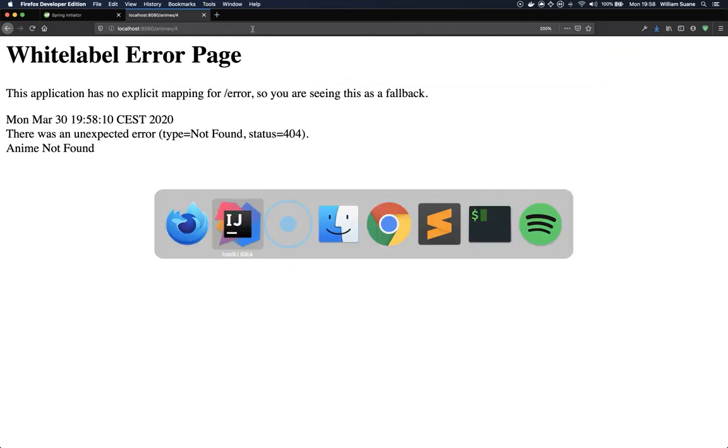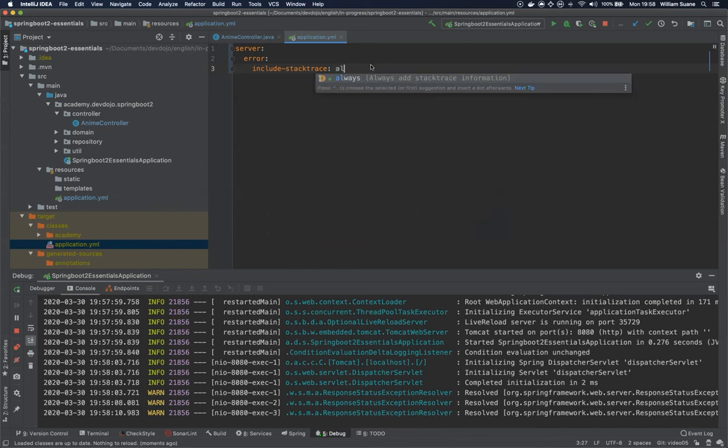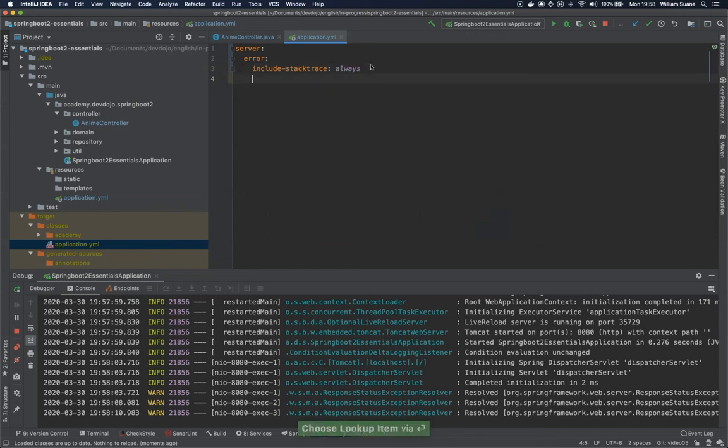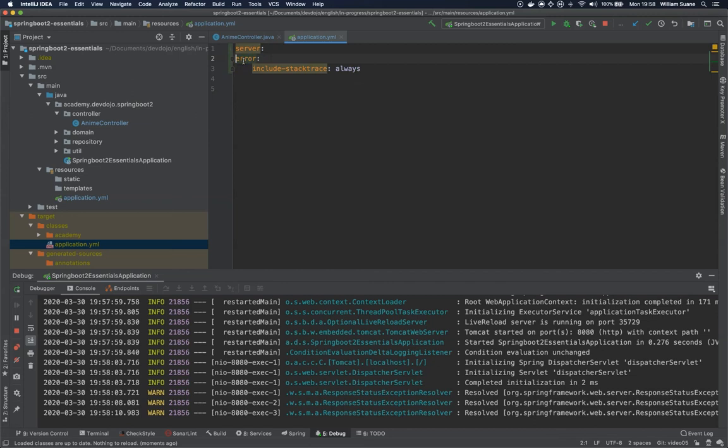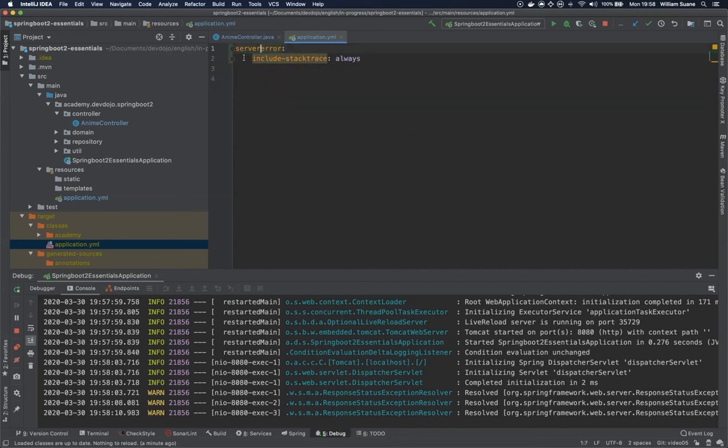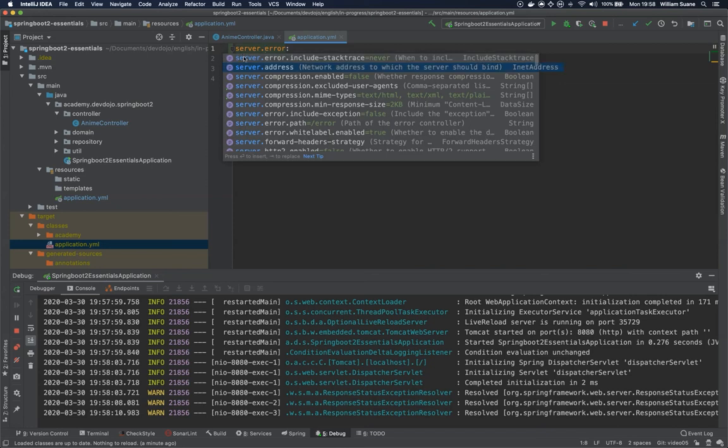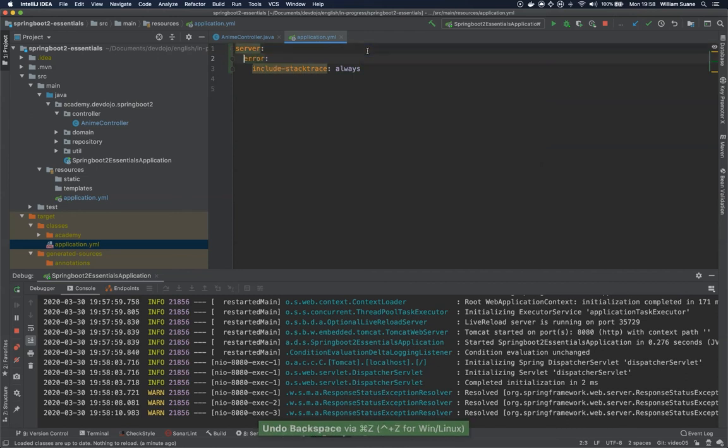Since we are at the development stage, let's leave this as always. And this is the first property that we have inside our application.yaml. Be careful, this comes from Python. You have to be careful with the spaces between each one of them. So if you don't feel comfortable, just go to application.properties and the properties would be exactly like it is displayed here.